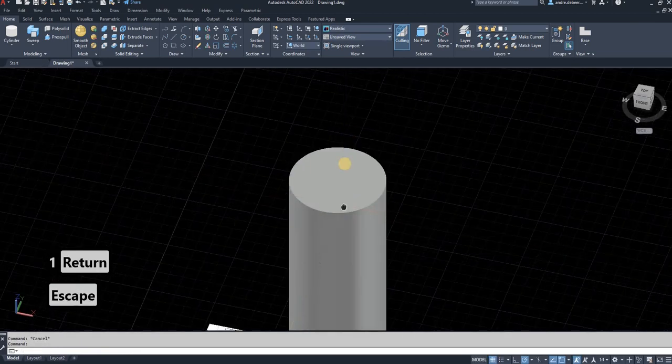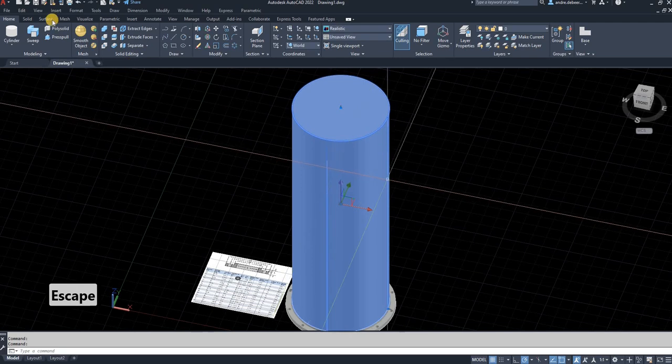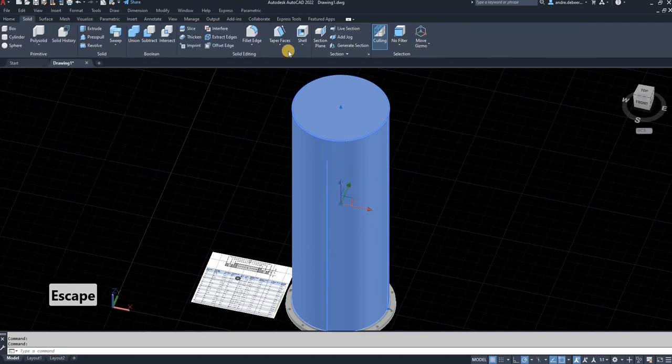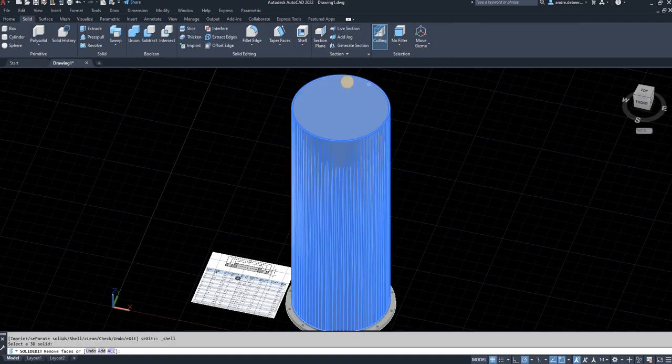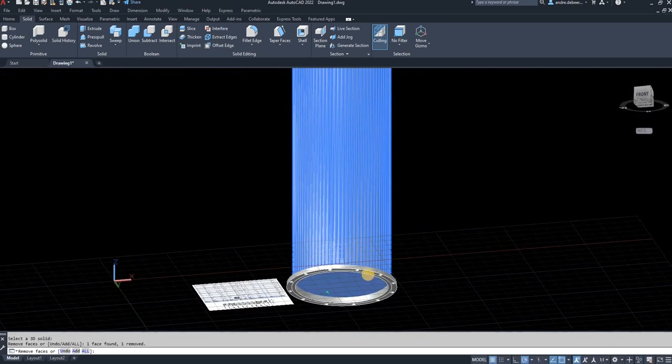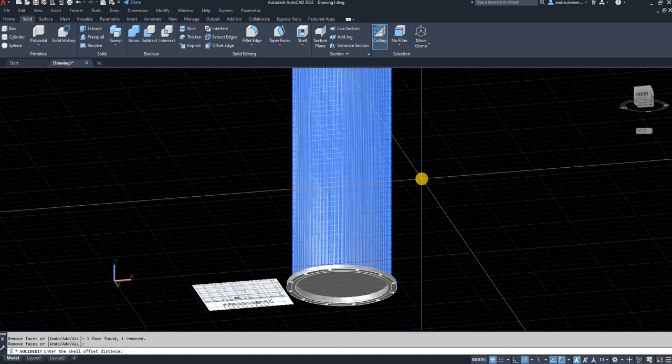So to make this a pipe, the cylinder, I'm going to select it. I'm going to solid, shell, select the object, select what I want to remove, the faces. Right click, and say the thickness of the pipe should be 2.